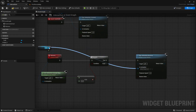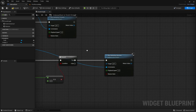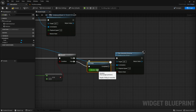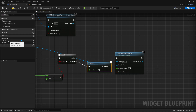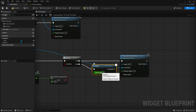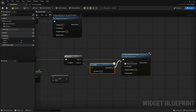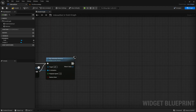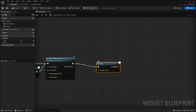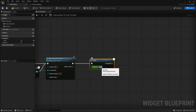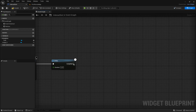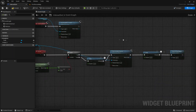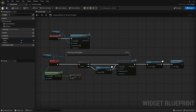The in animation will of course be the fade animation. Now from the false, we want to get a delay, and the time will be set to 0.25 because the length of the animation is 0.25 seconds. The completed of the delay will go into the play animation reverse. Out of the play animation reverse, we want to get another delay, and the time will be set to 0.25 seconds. From the completed, we want to remove from parent. So now the code in the widget is all done, so compile and save and close out.